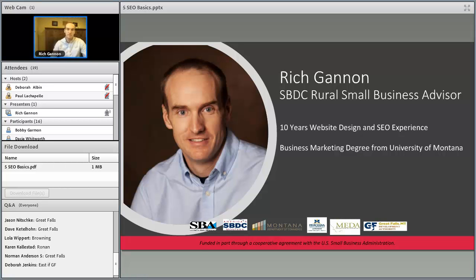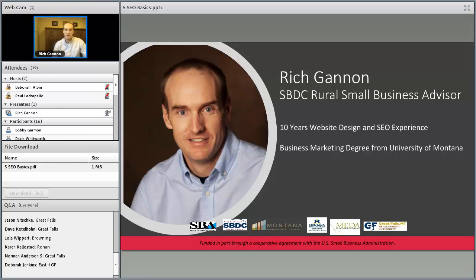Previously, before coming to work with Great Falls Development Authority, I did freelance website design and search engine marketing. I had clients from Cutbank all the way to Florida, Alaska, and places in between. I have a business marketing degree from the University of Montana. This is going to be a basic guide to SEO — some of the starter stuff — for kind of the beginner's guide to SEO.